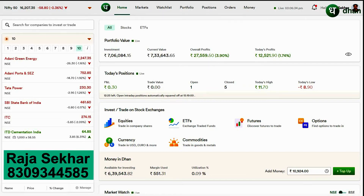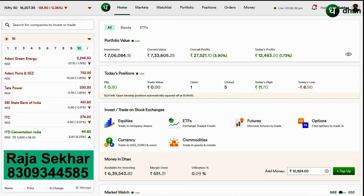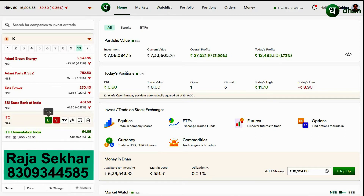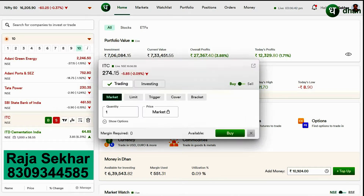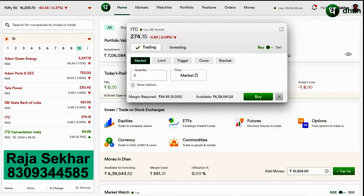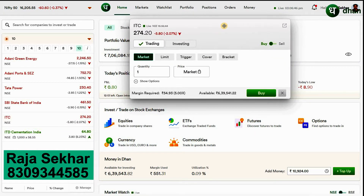In this video, I am going to introduce the cover order along with some live examples. I explained in detail about the topics of market order, limit order, and trigger order in the previous videos — you will find the links below in the description or in the first comment of this video.